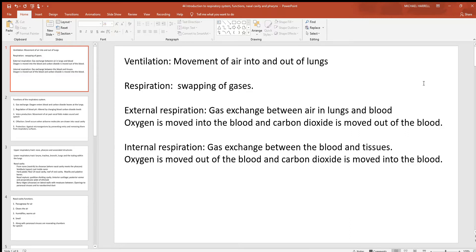Let's start in with the respiratory system. First of all, with the respiratory system, you need to understand the difference between ventilation and respiration. Those two terms are often used interchangeably, but they're not the same.